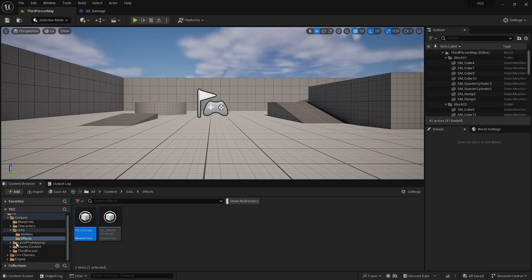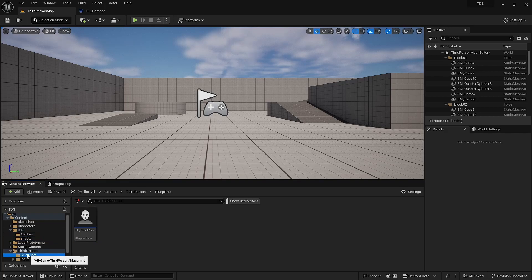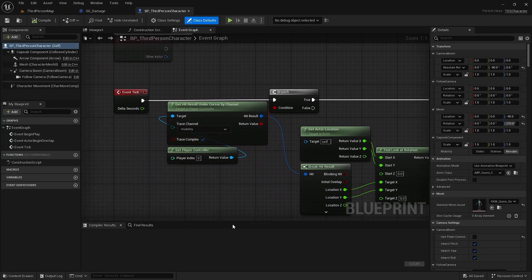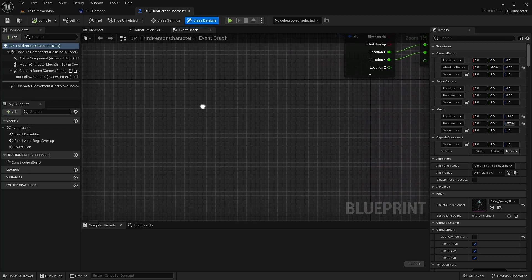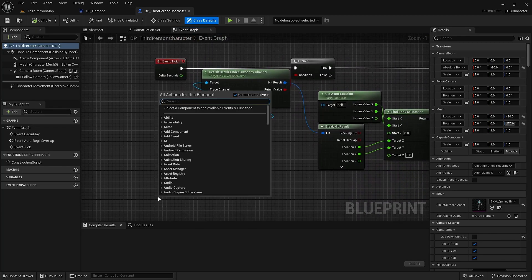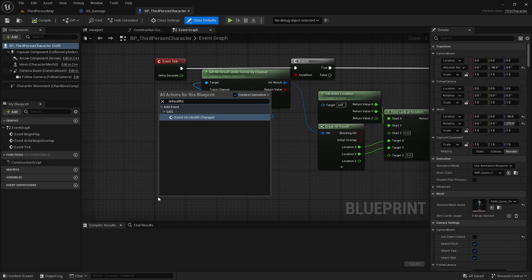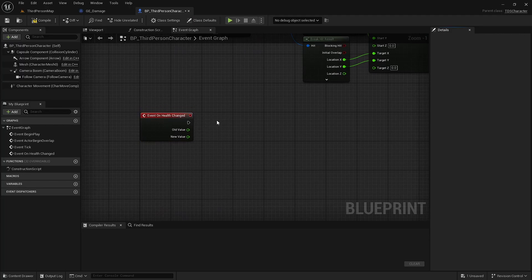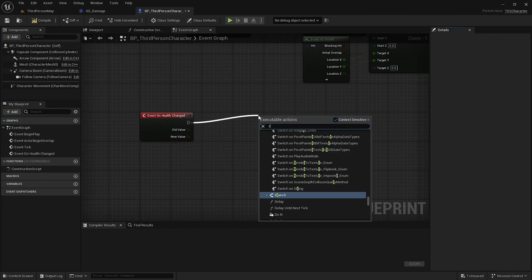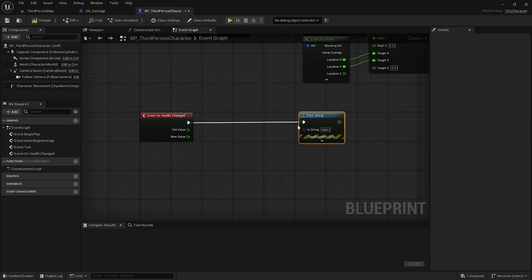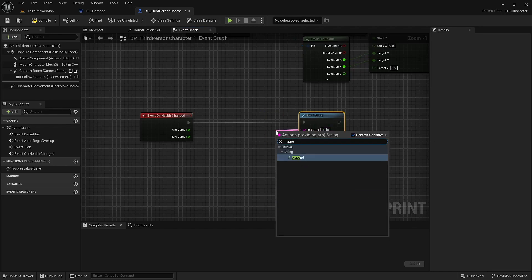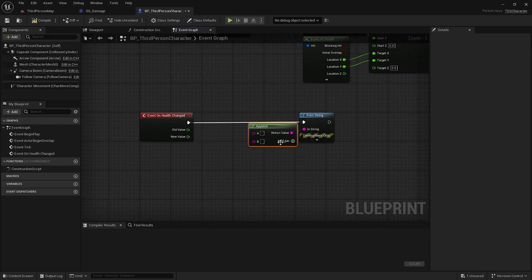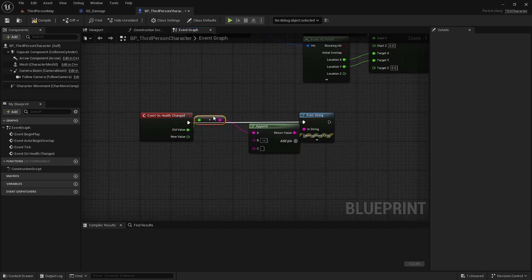To apply that to the player, I'm first going to add the OnHealthChanged event. So with that, I'm just going to print, throw an append in here, add a pin. And it's just going to show the old and new values.